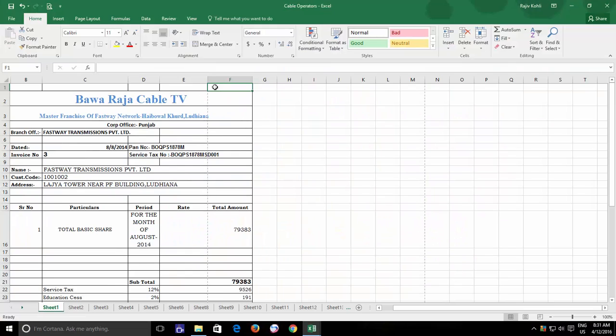Hello everyone and welcome again to our channel, The Teacher. In this Excel 2016 tutorial video, we are going to learn about how you can work on multiple worksheets simultaneously.